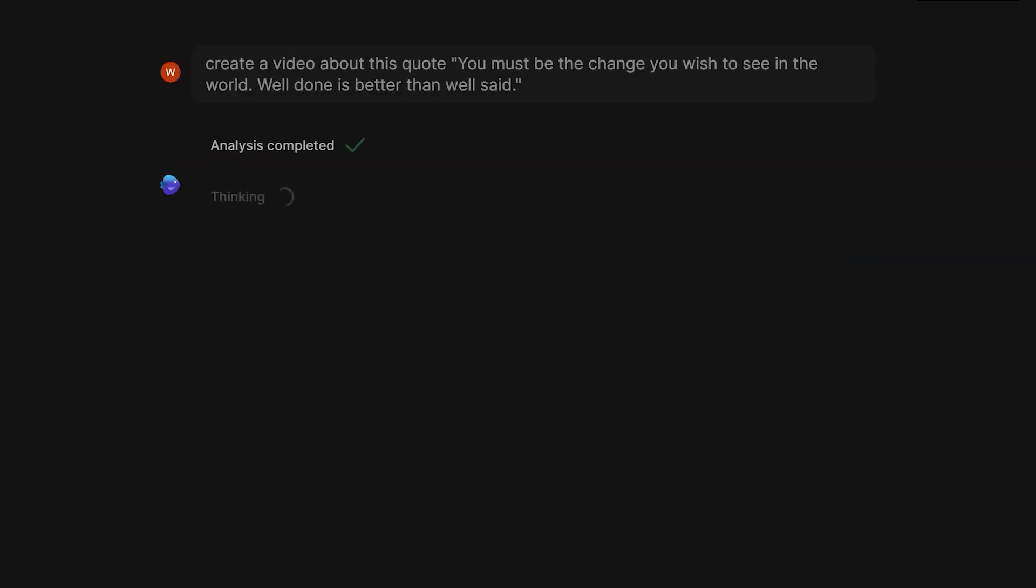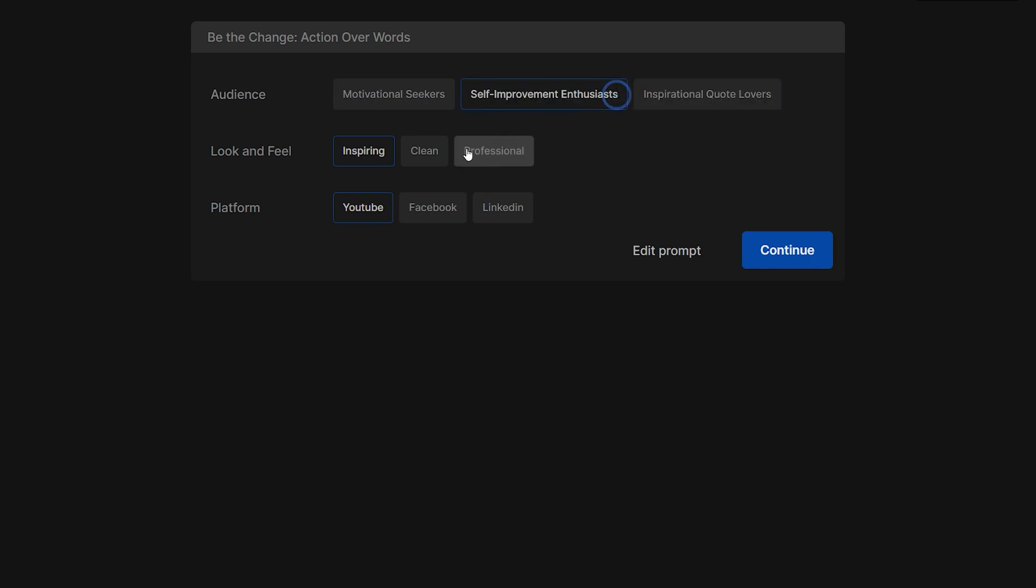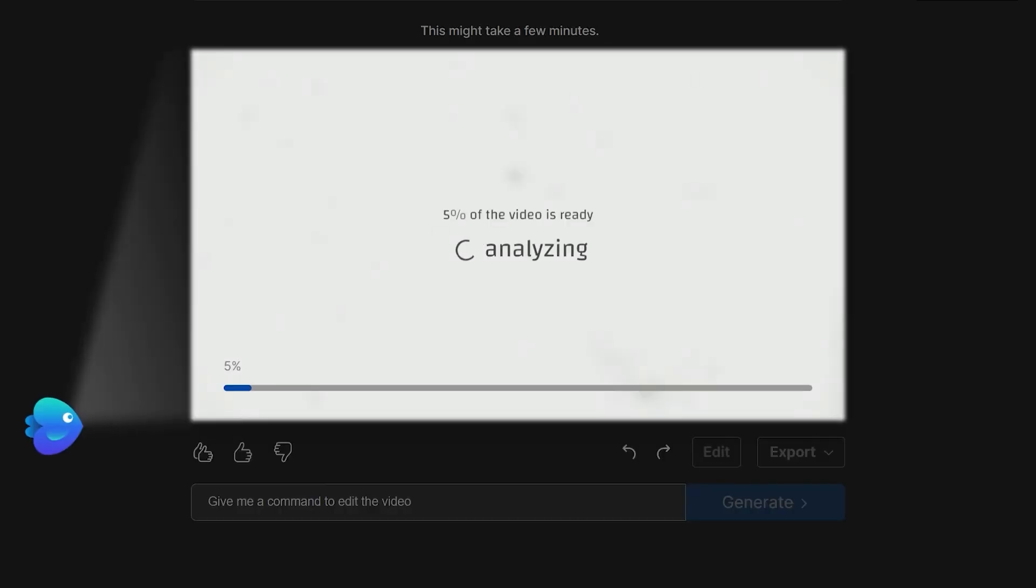Now it will analyze my prompt and come up with video ideas to generate. Next, it will give you the option to edit your prompt or continue creating the video. You can also set your audience, look and feel, and select the video platform on which this video will be posted. By clicking on continue button, it will start the video scenes planning and generation process.